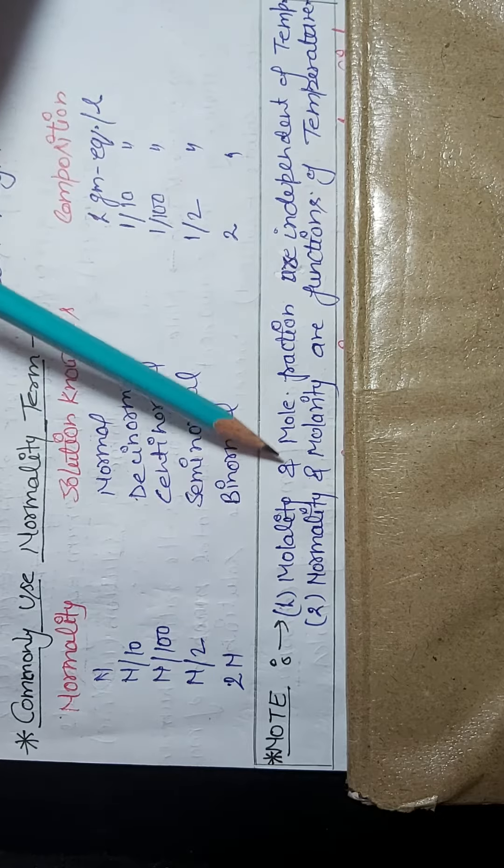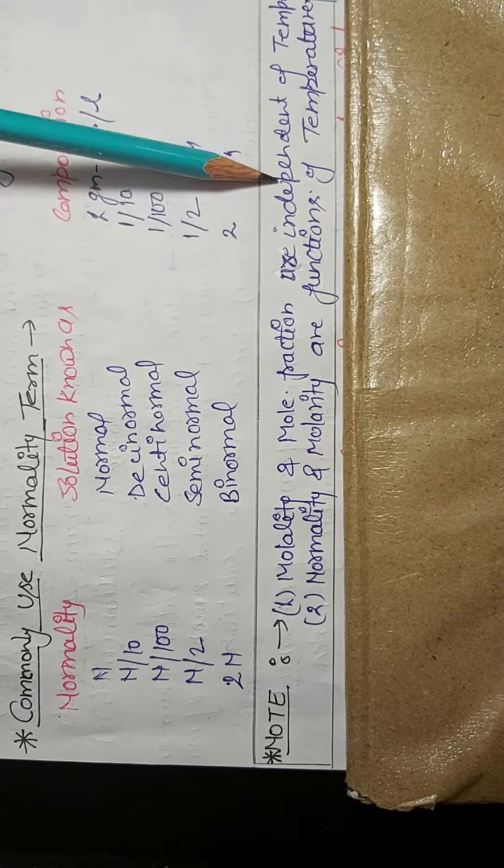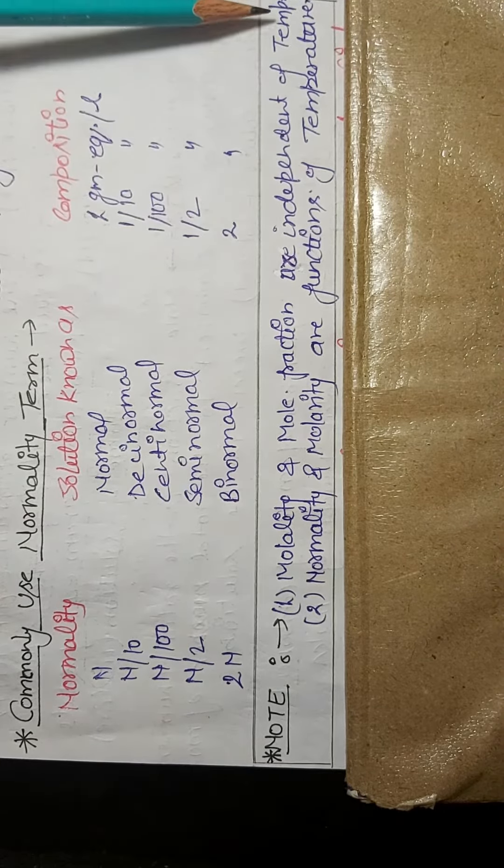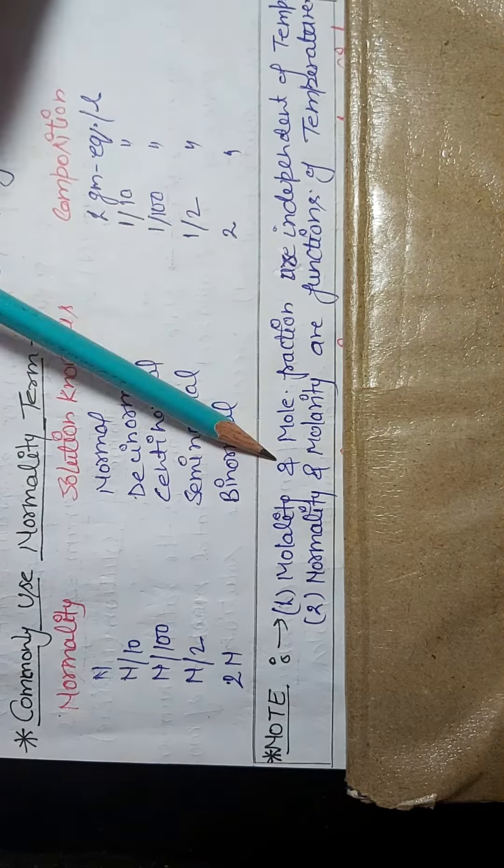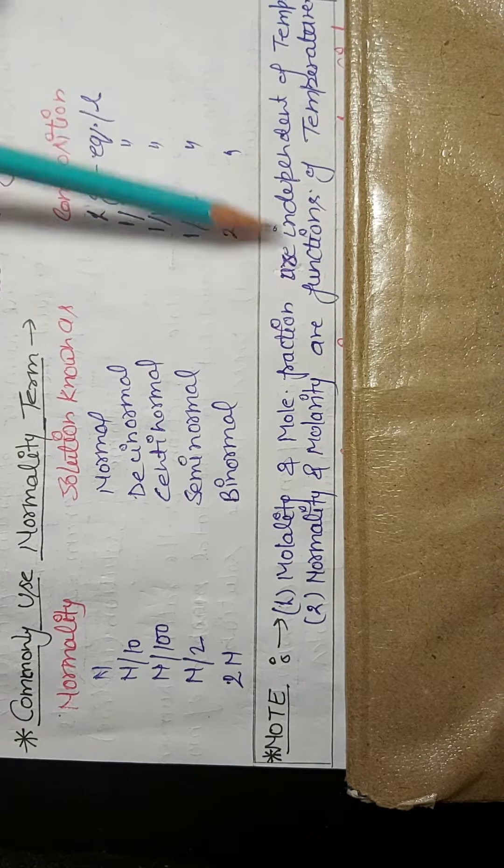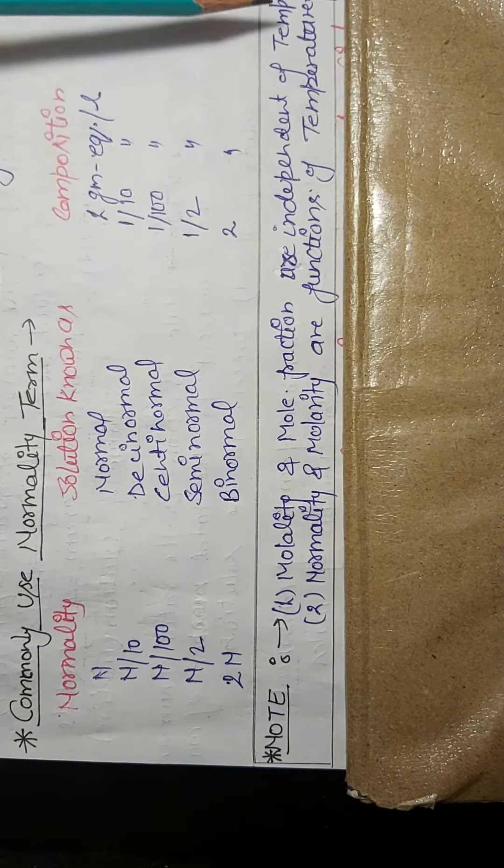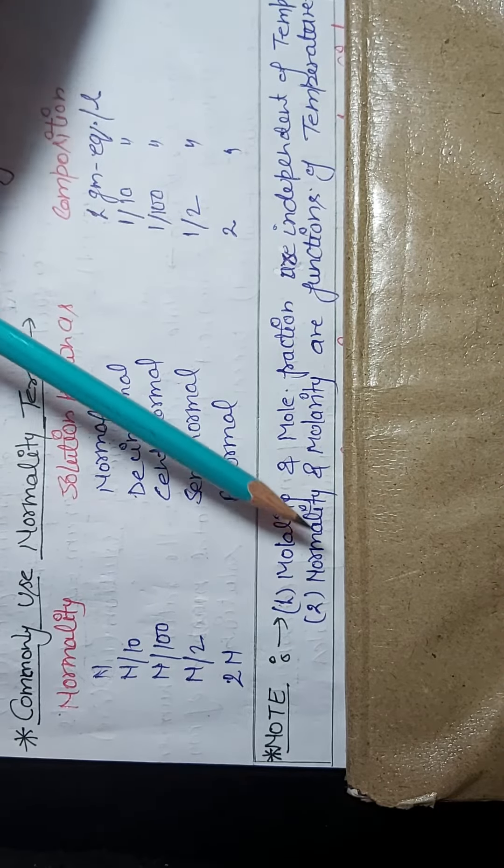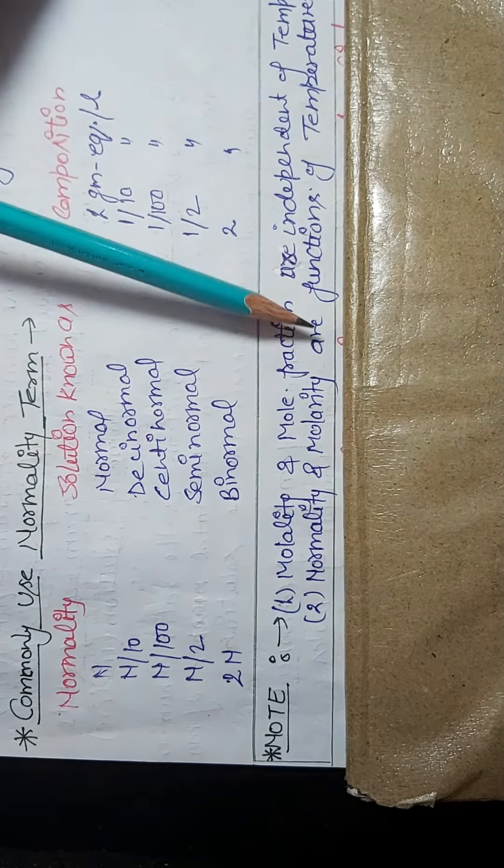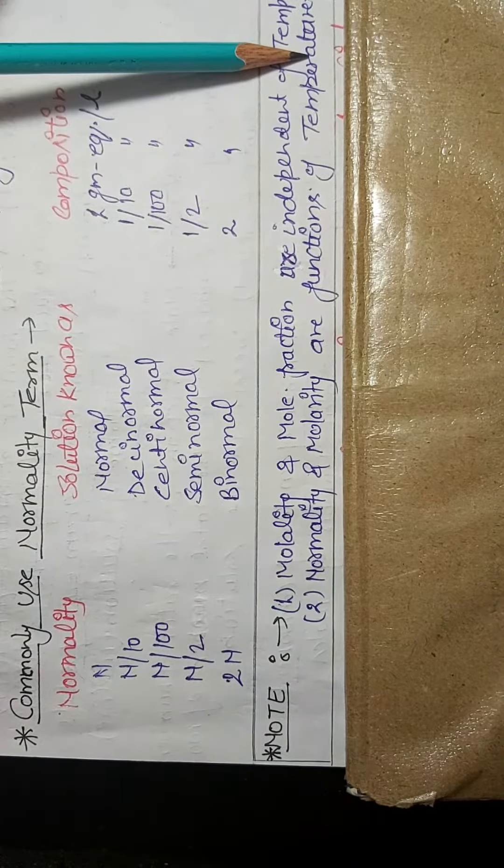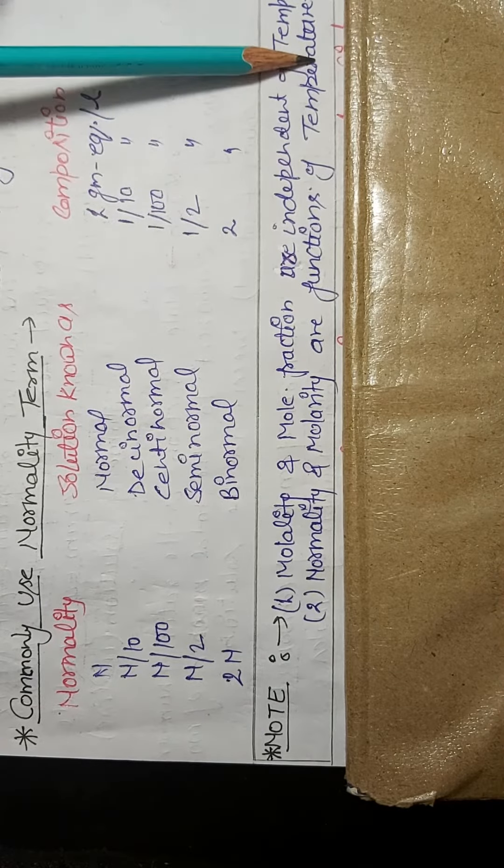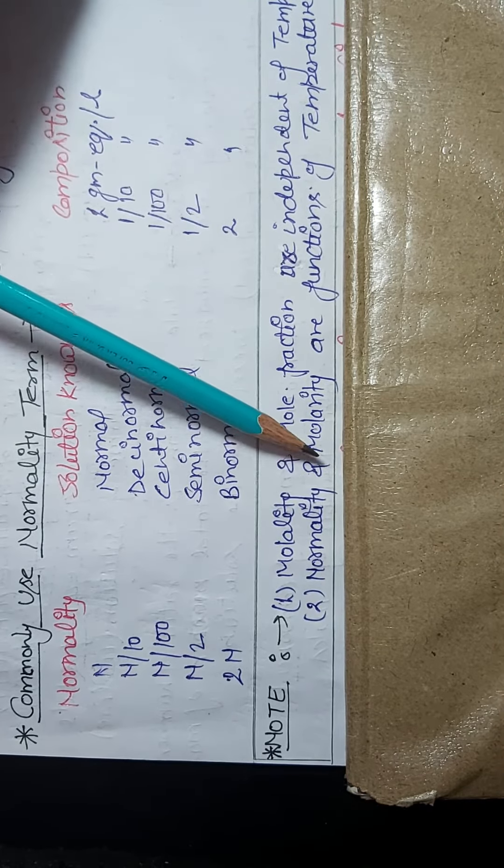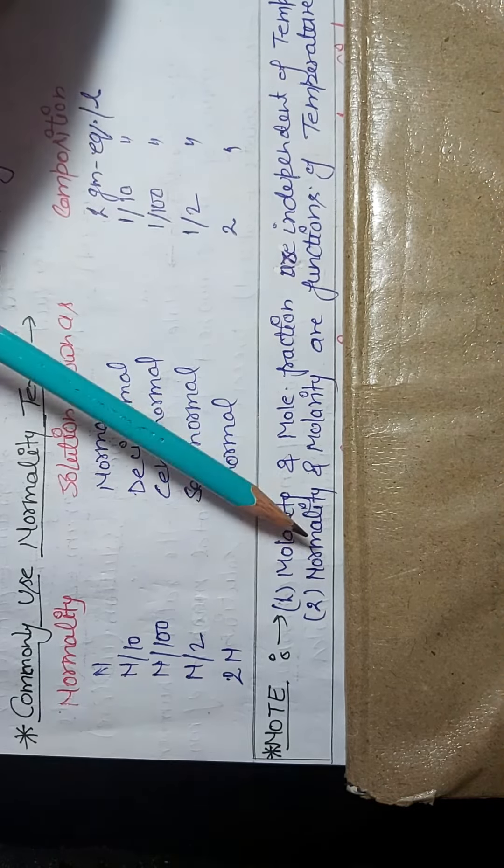Molality and mole fraction are independent of temperature, meaning they will not change with temperature. Oppositely, normality and molarity are functions of temperature because they belong to volume and volume changes with temperature.